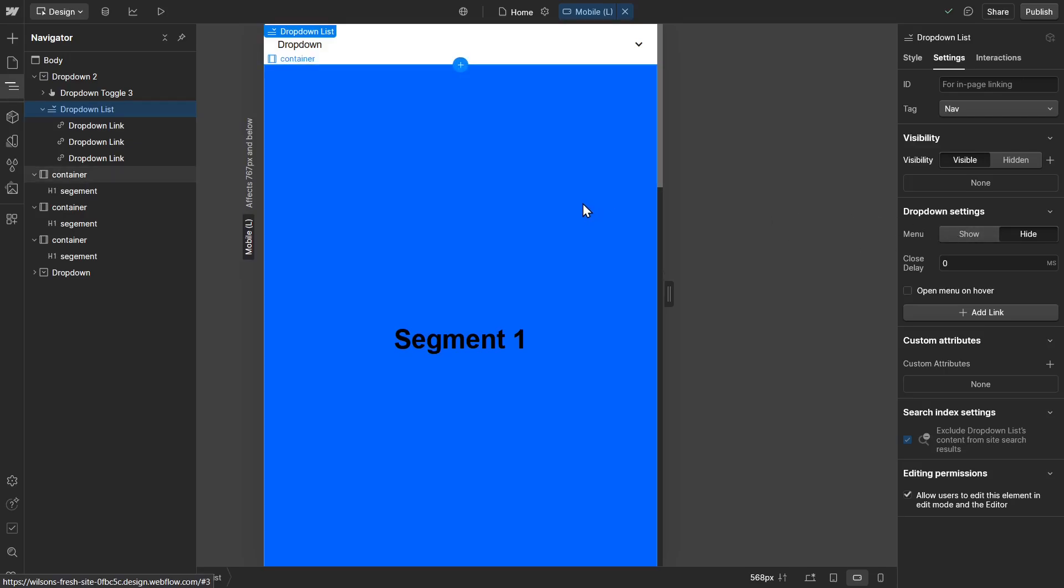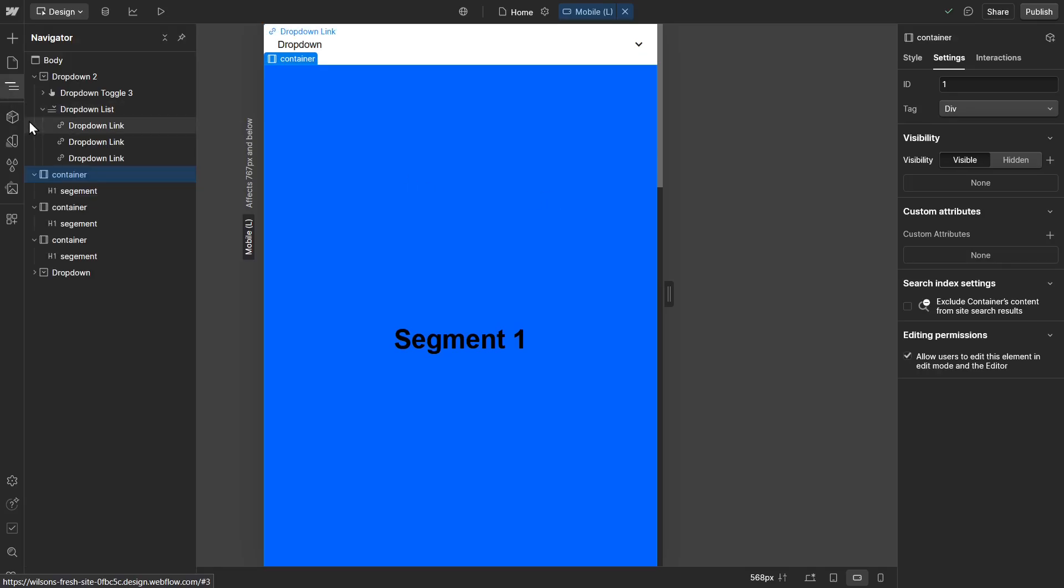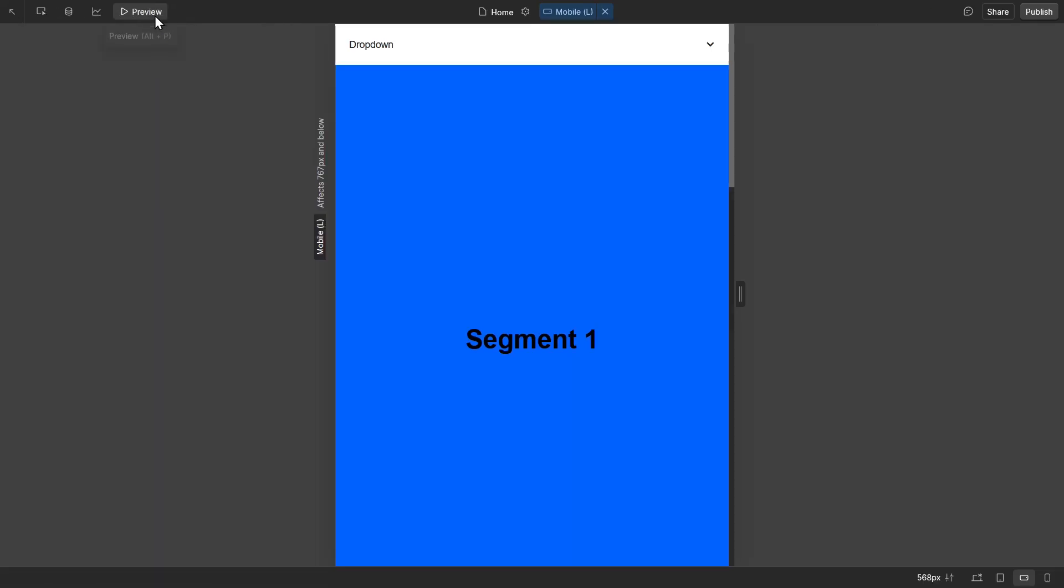Now again, we're going to click on the container because that's what I'm using. And the container has the ID of one. And if you notice, you saw one, two, and three. Let's go ahead and test out the drop-down.